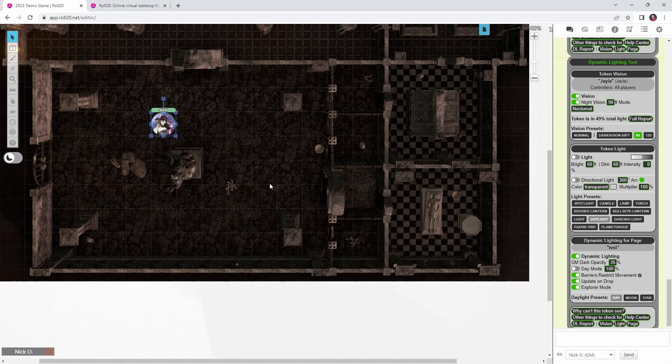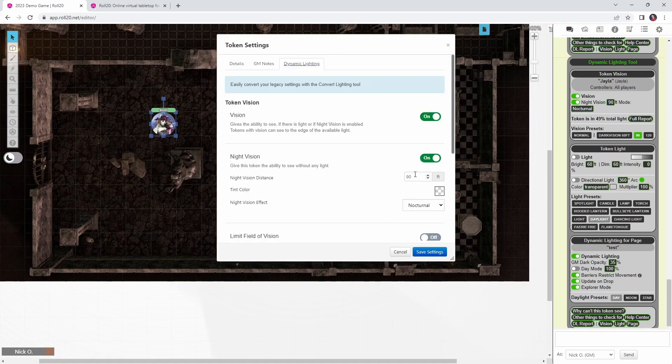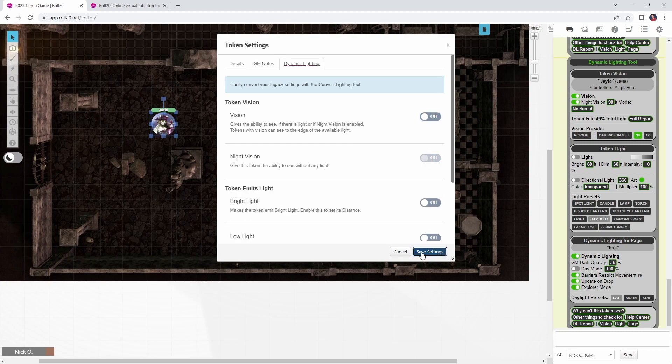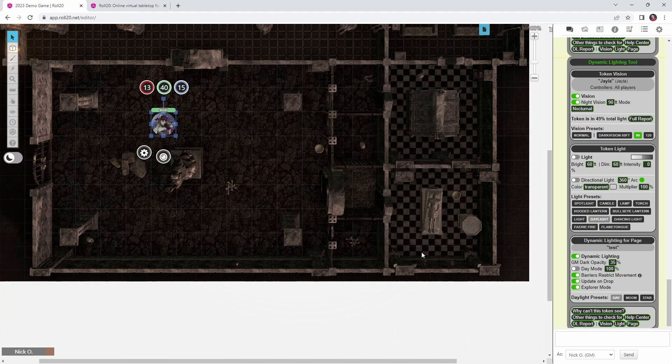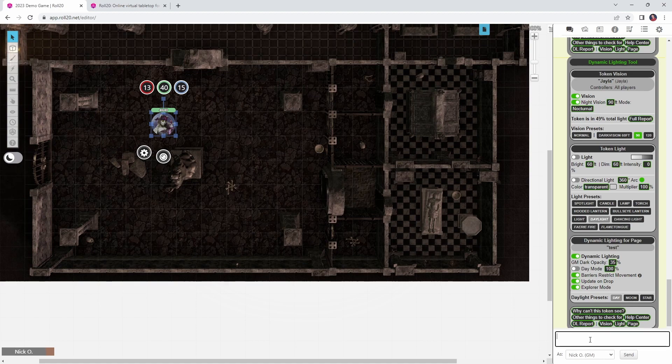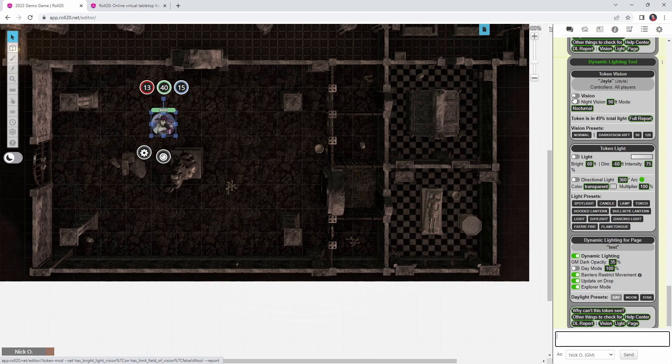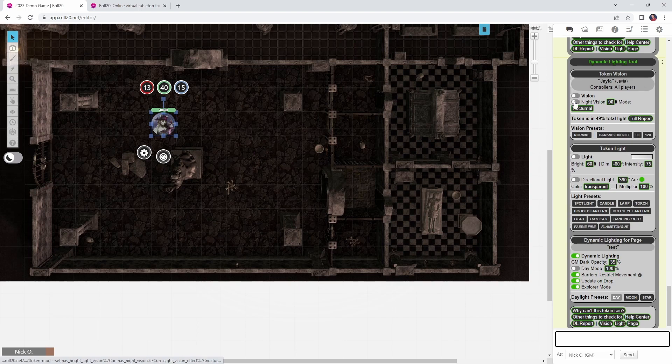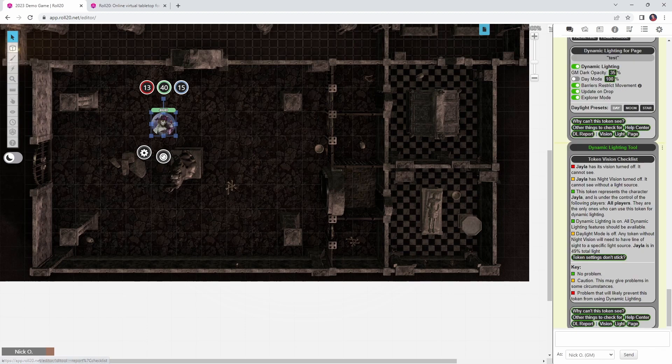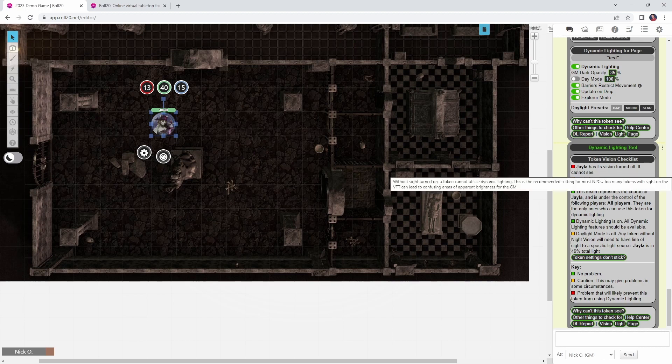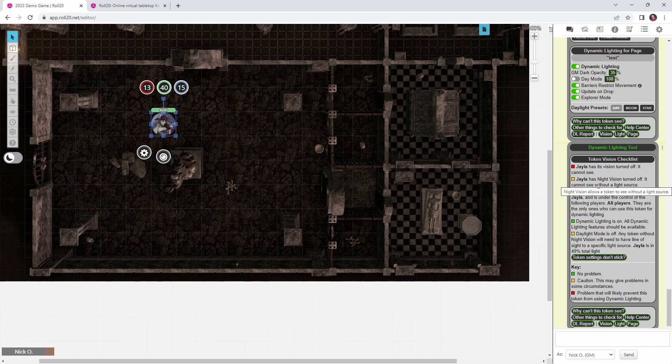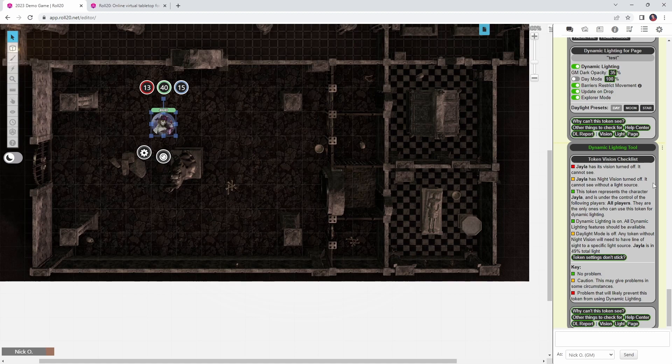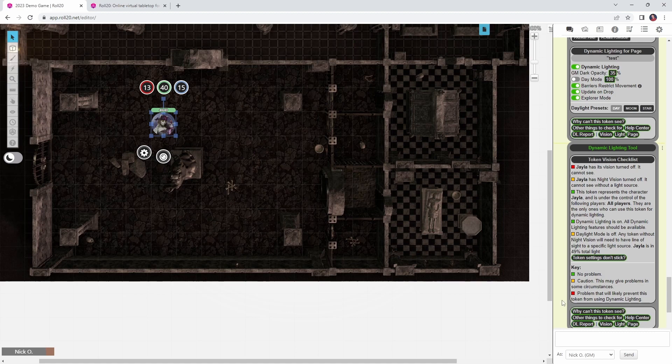So now let's see how this tool can help us do some troubleshooting. So I'm going to open up Jayla's token here and I'm going to turn off her night vision and her regular vision and click save. Okay. And now I'm going to run the DL tool command again. And now we can see that Jayla's vision is off and her night vision is off. But if I click on this, why can't this token see button? It gives me a checklist of all the things that are going on with this token. So right here in red Jayla's token has its vision turned off and it's night vision is turned off. So you've got this list of all these steps you can follow to correct whatever problem that you're having.